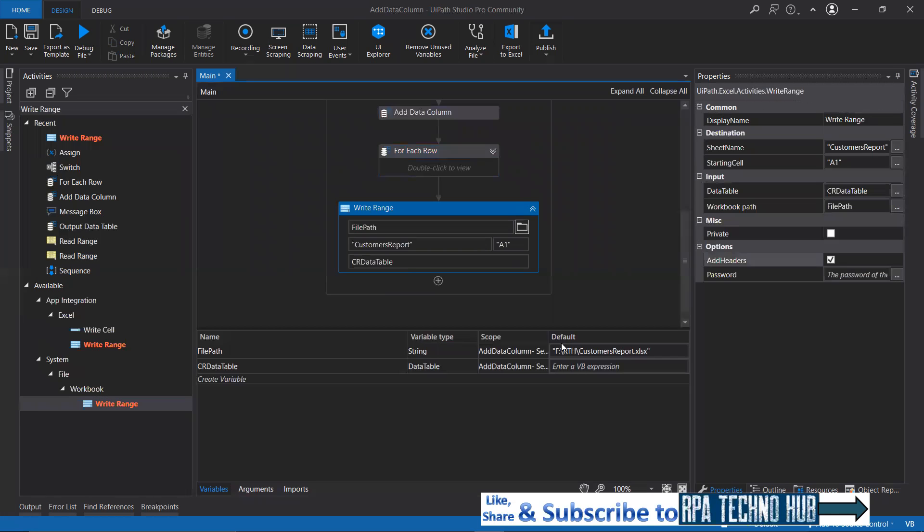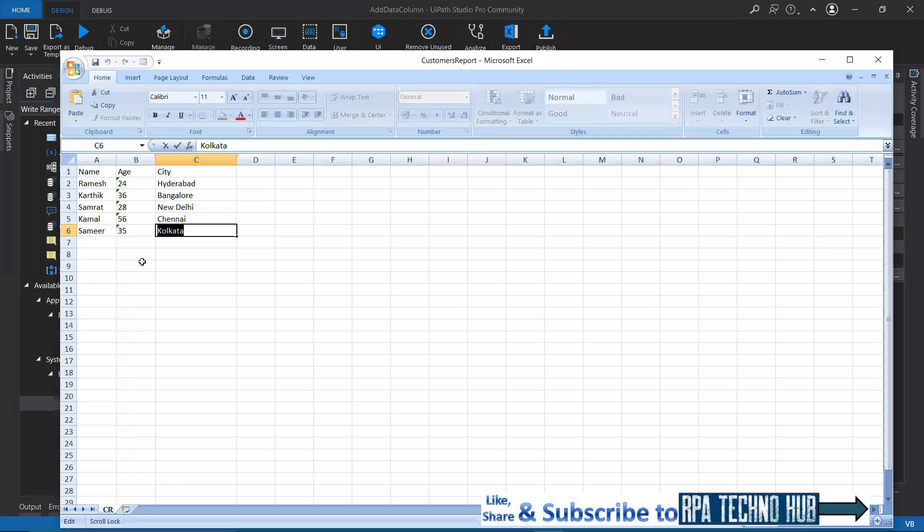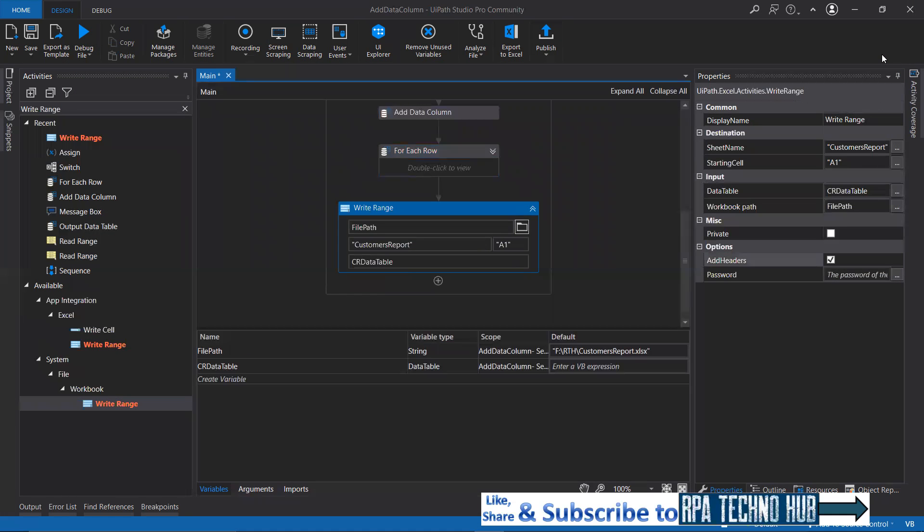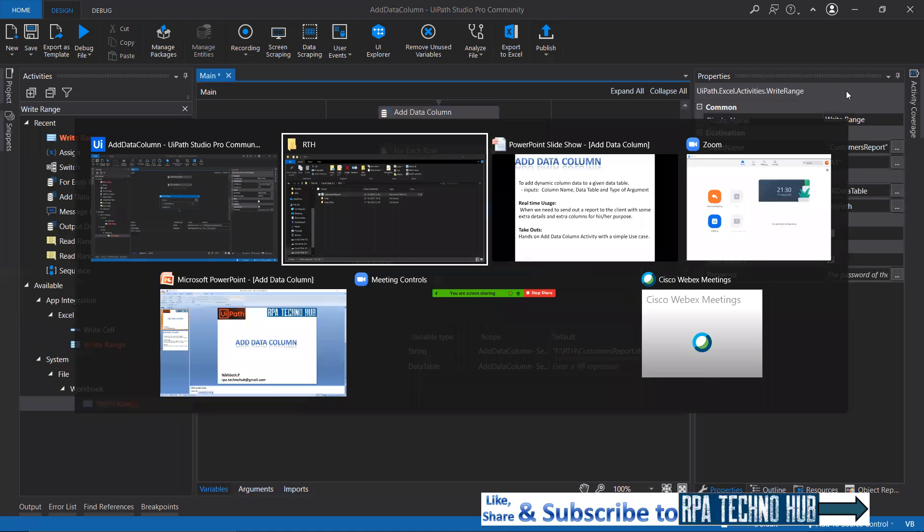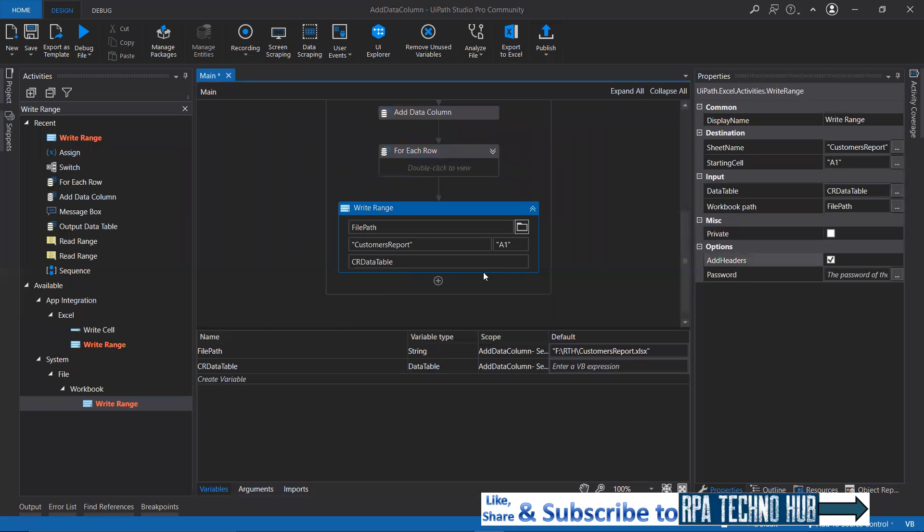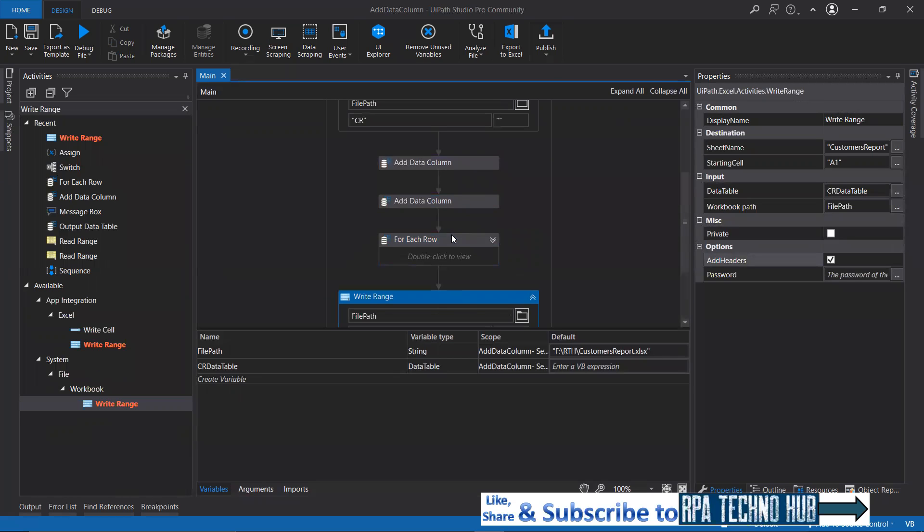We do not have any sheet called customers report, so that sheet will be added now post running this particular bot. Let me just give a quick run.